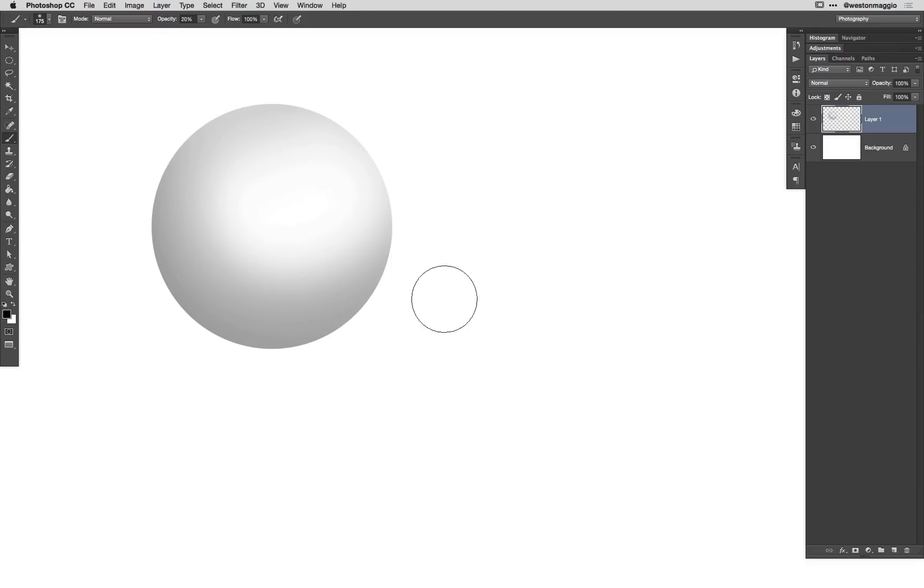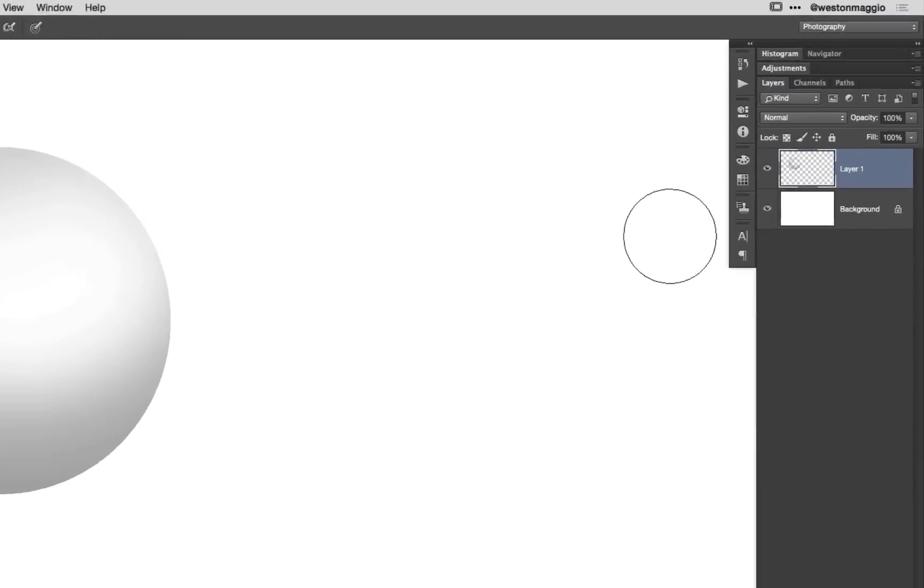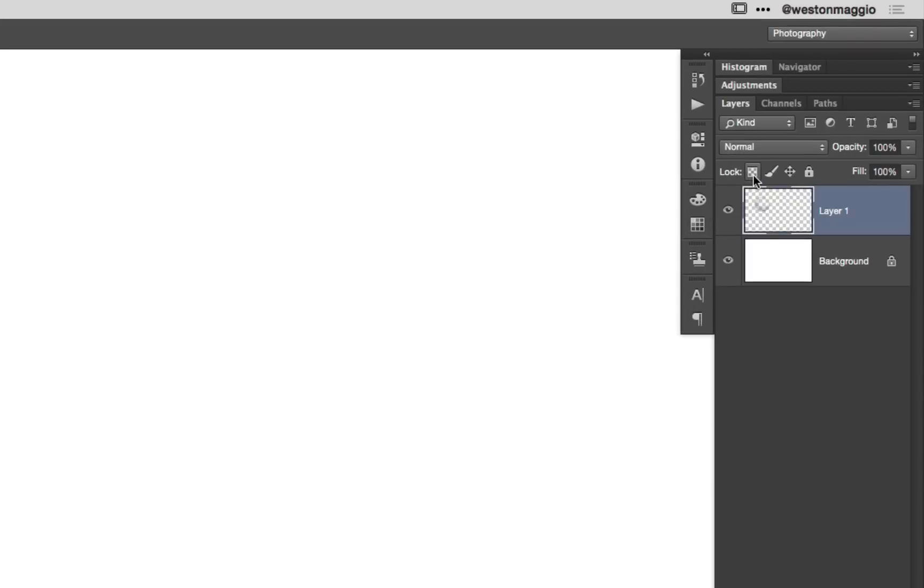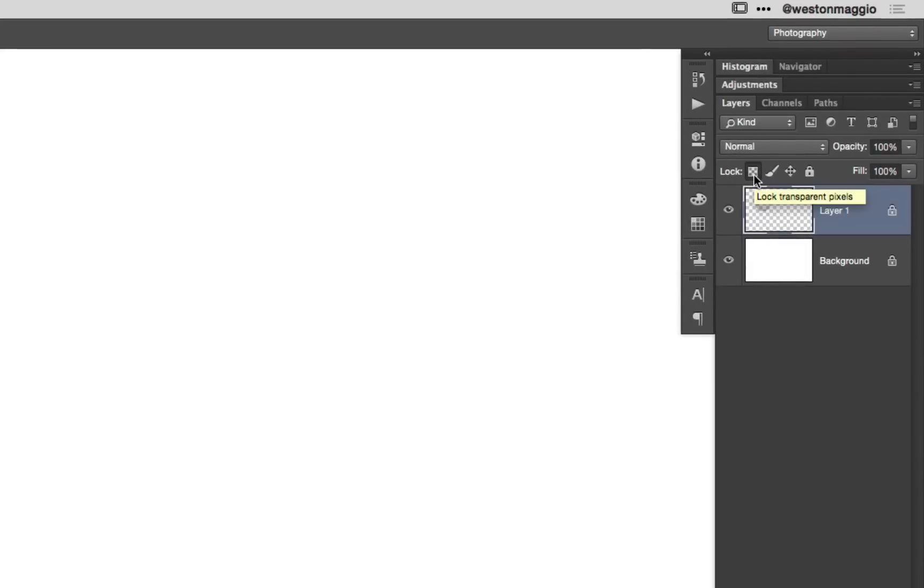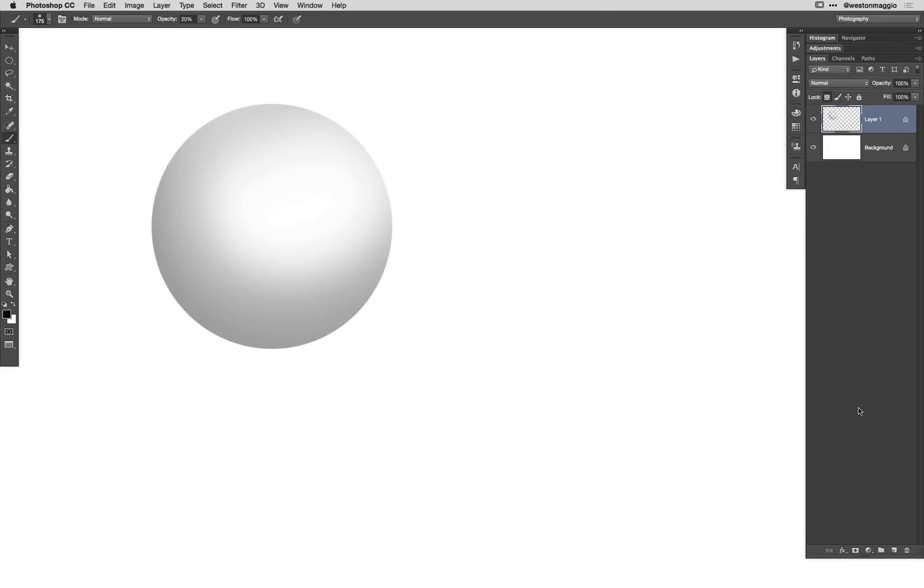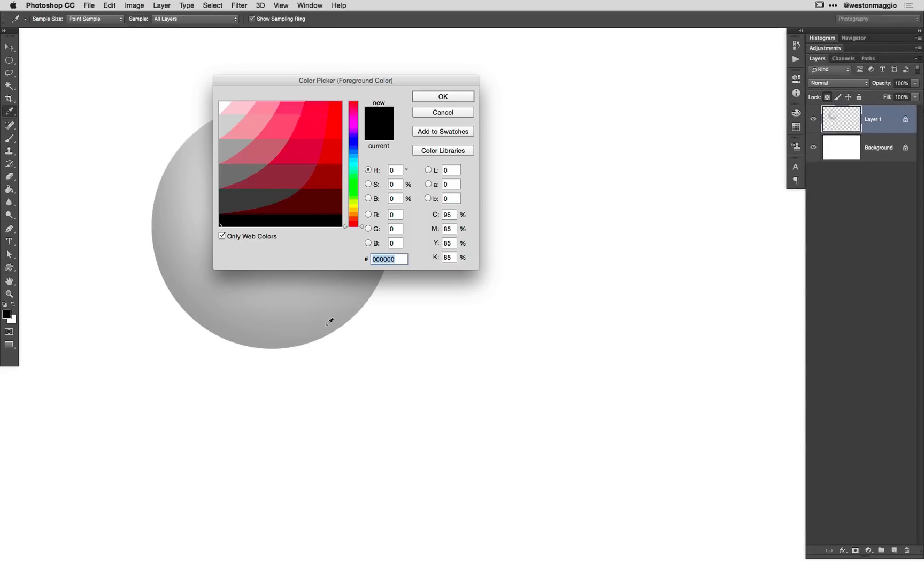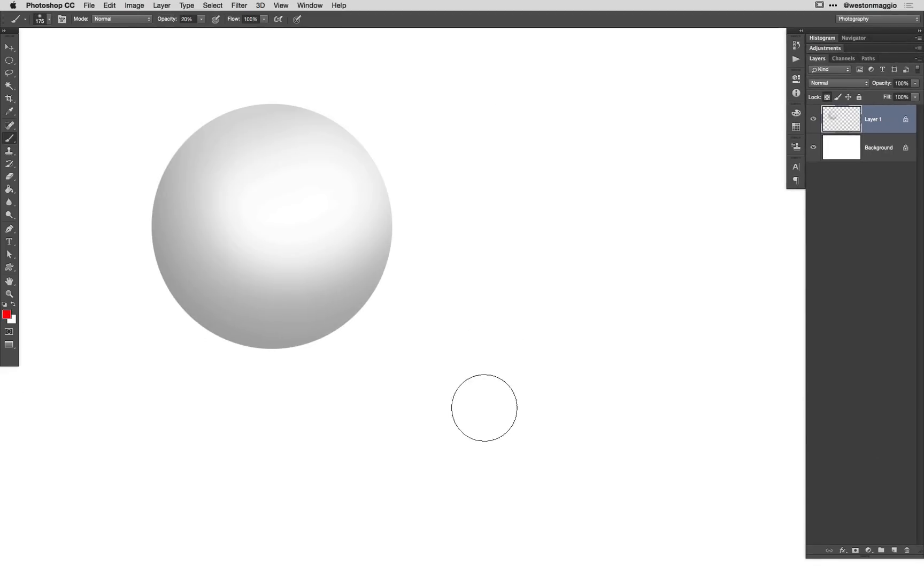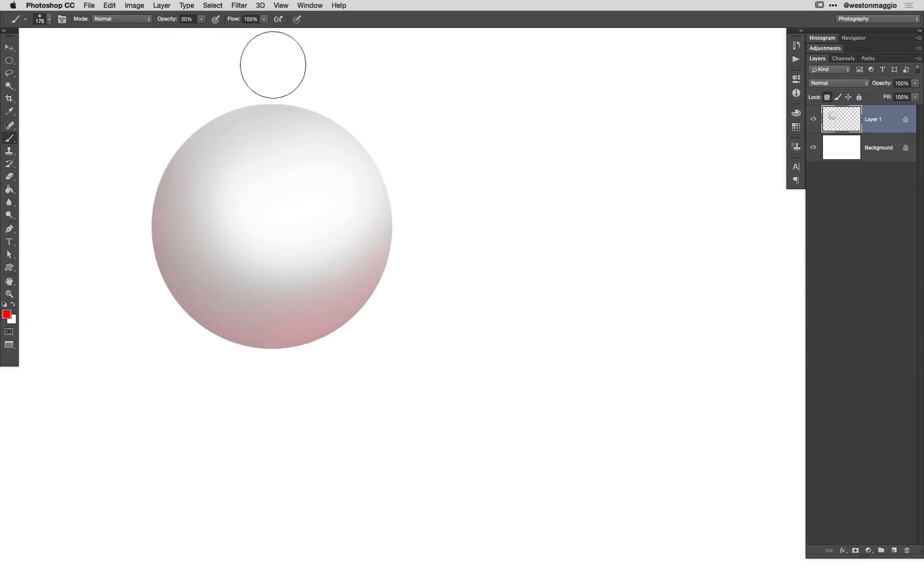Now, if I wanted to add to this sphere, I'd be out of luck. However, this icon right up here allows me to lock transparent pixels, meaning I can restrict manipulation of this layer only to the portion that actually has pixel content or pixel data. So now, when I select a brighter color here, just so we can see this a little bit better, as I paint on this sphere, I can add to it.